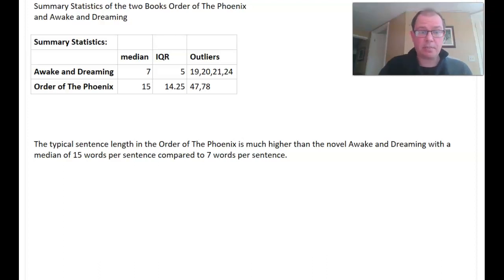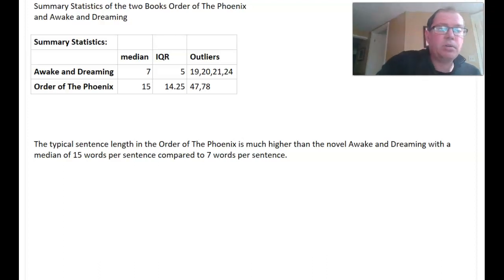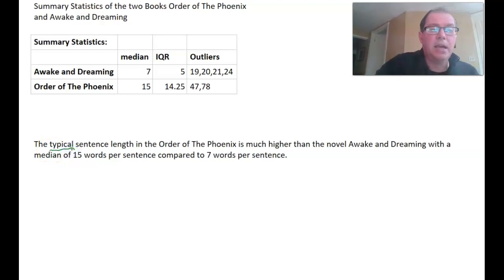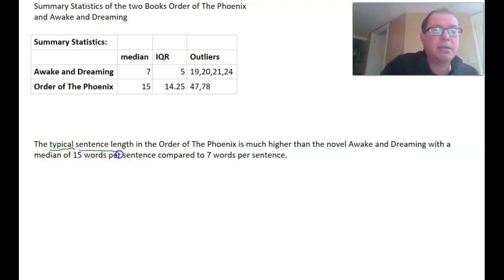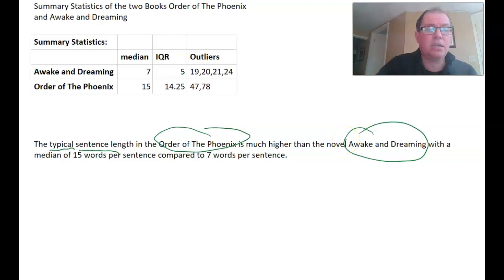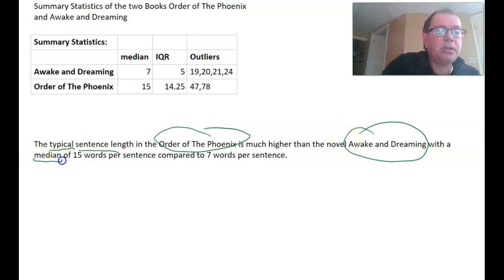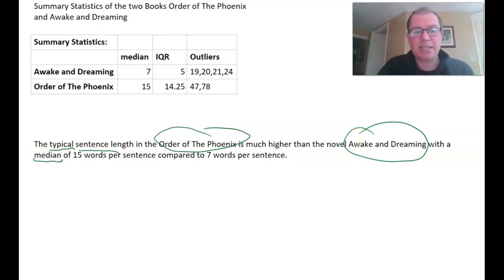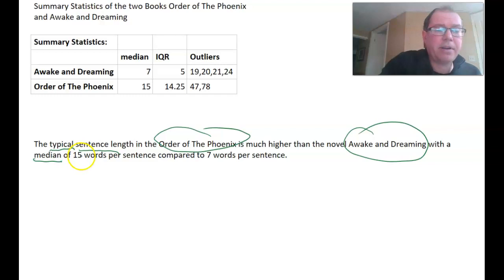Notice a few things about that sentence. I've used the word 'typical,' which is easy to understand. I've put it in context with the sentence length. I've named the two books — Order of the Phoenix and Awakened Dreaming — in context. And I've specified that it's the median sentence length I'm comparing, along with the actual numbers in context.